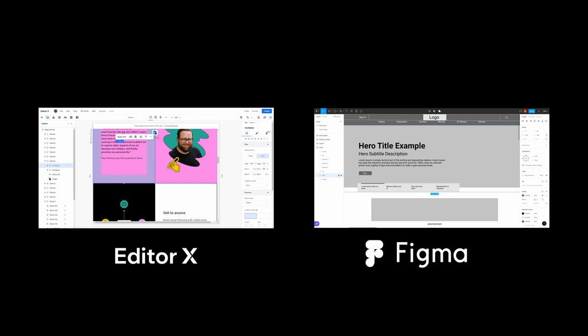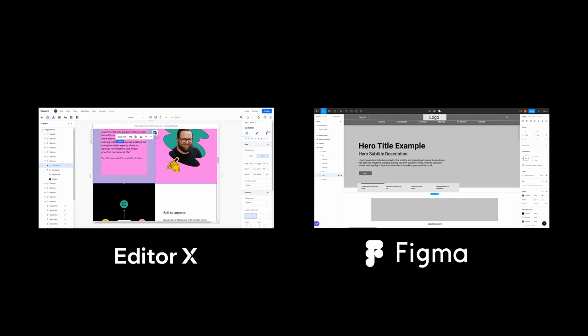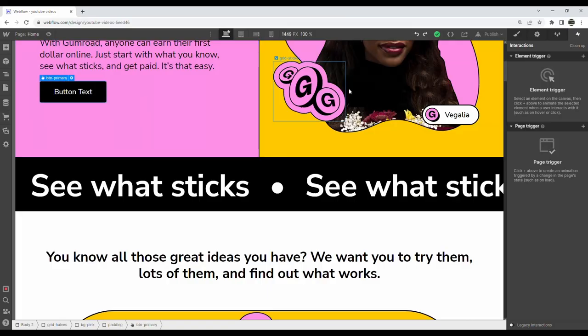For me, even though Webflow isn't the best or most inviting looking of tools, it has functionality. At the end of the day that's what matters to me. There's a learning curve with both interfaces, but I can see how Editor X can be easier to pick up.